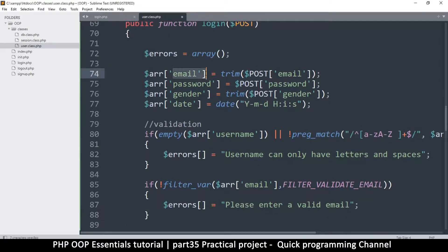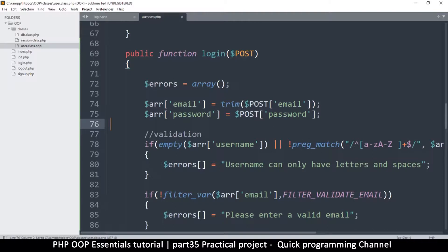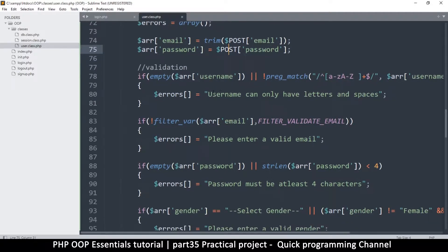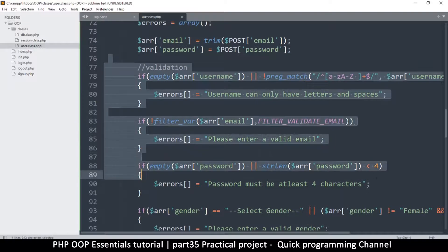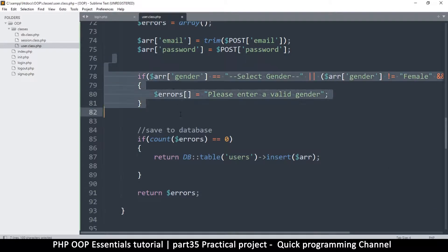Most of this remains the same. We don't need the username, just the email and password — no gender, no date. We can trim that. Now there's no real reason to validate this information because we don't want to give a possible user hints — maybe they want to hack our system — so let me just remove the validation.